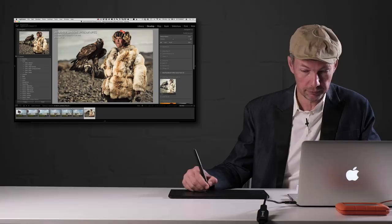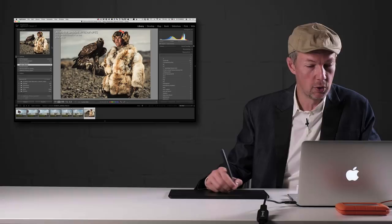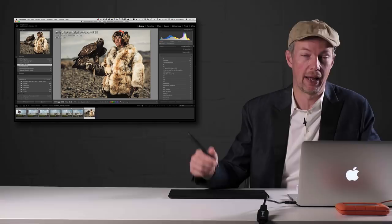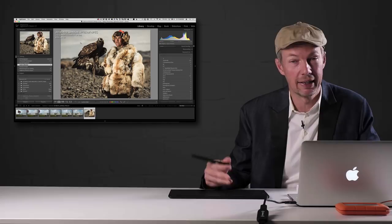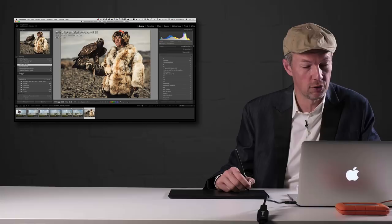Also new is support for Apple's HEIC file format, so if you happen to use that format you should be good to go.